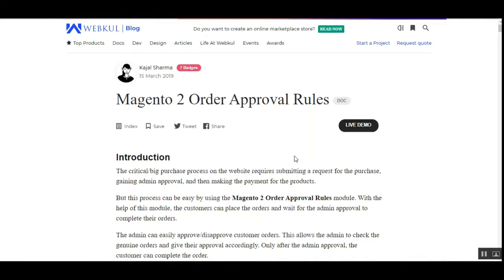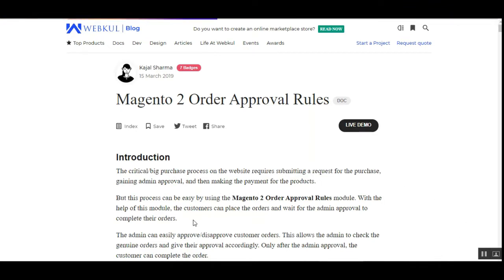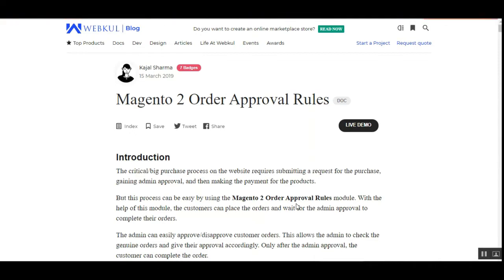Now using this particular plugin, customers can place the order initially and then wait for the admin approval to complete their orders. We have made this plugin to ease up the process of approval from the admin's end, so that whenever a B2B customer places an order, the orders placed would be automatically approved depending on the rules the admin has set up from the admin back-end panel. Customers as well as guest users can place orders and then wait for admin approval.